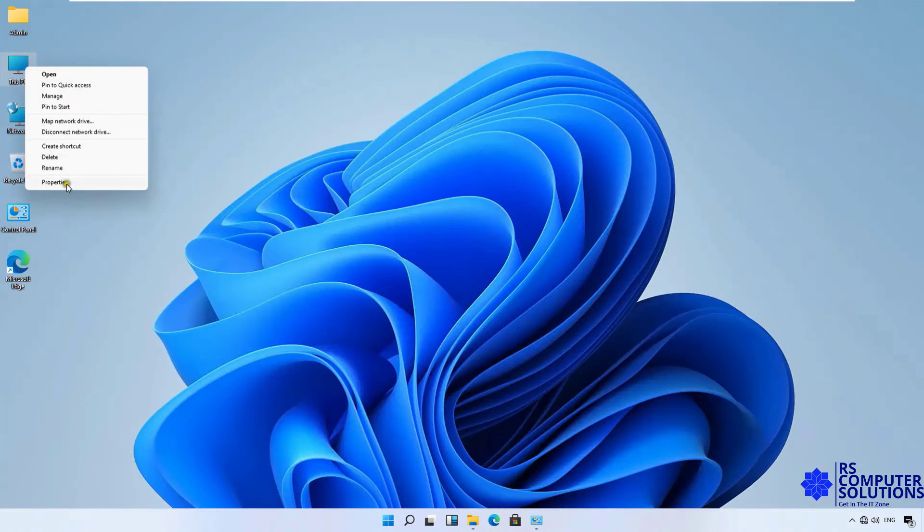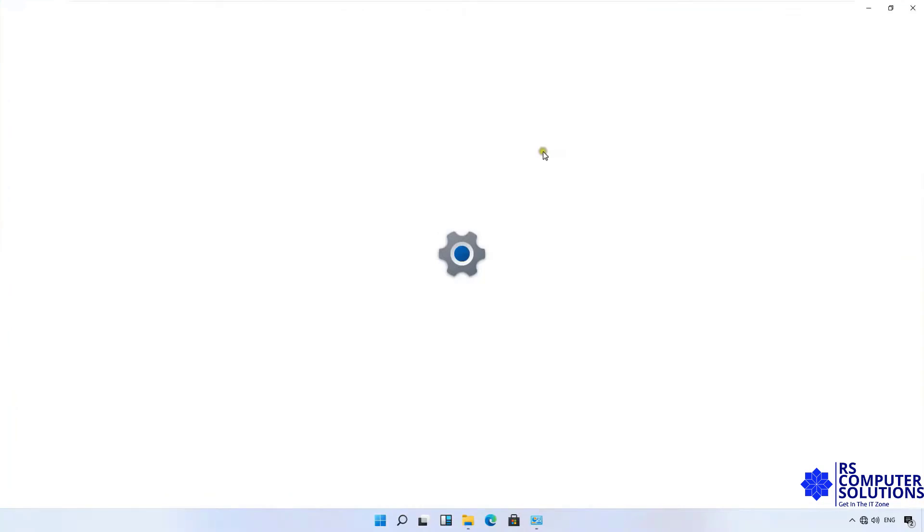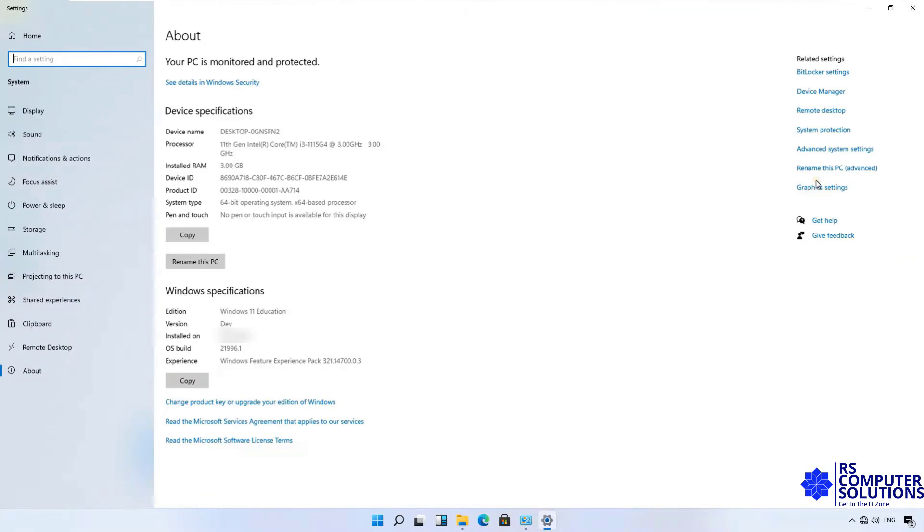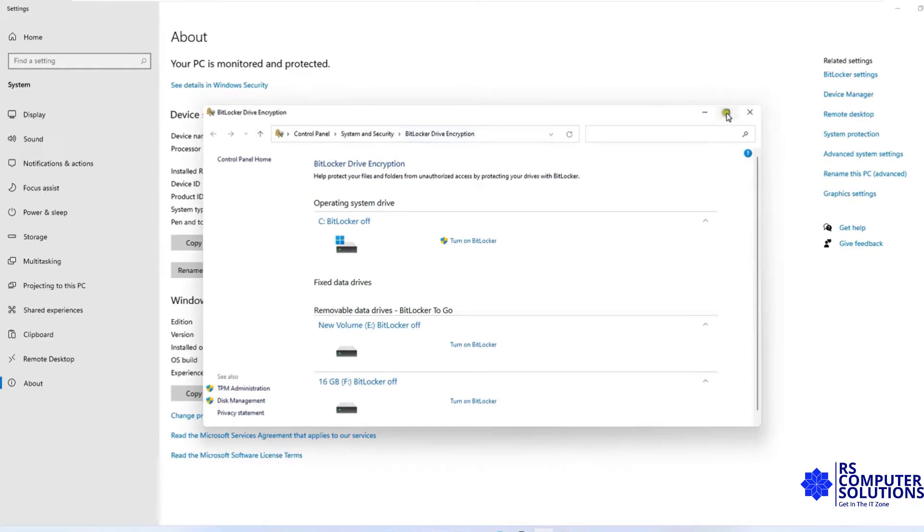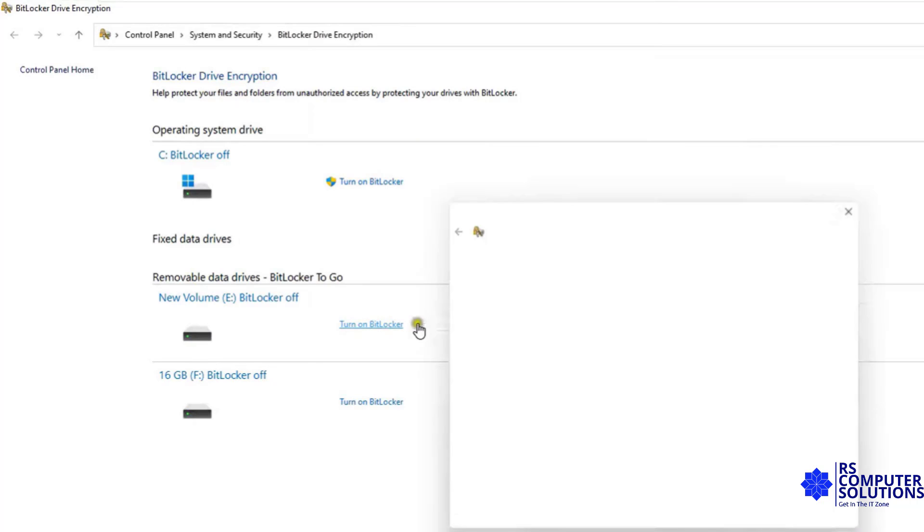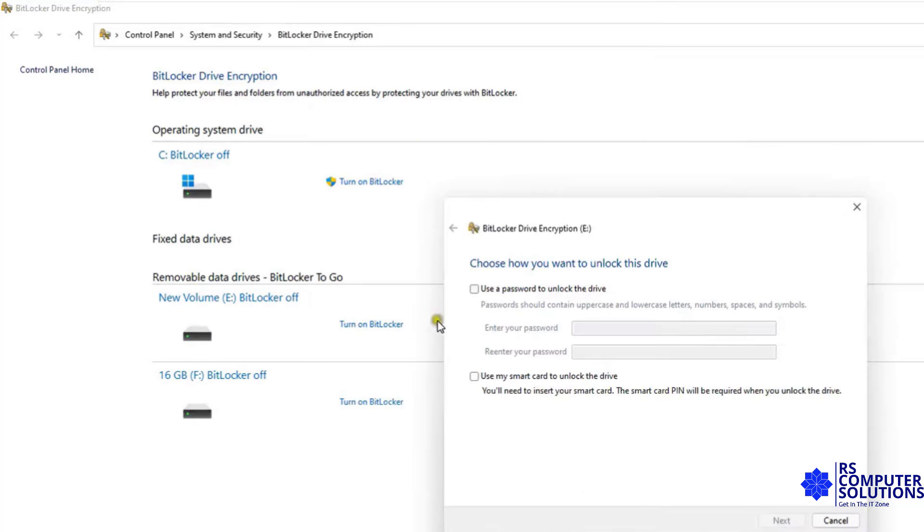Go to this PC Properties. Click on BitLocker Settings. Let's maximize it. Now I am going to turn on BitLocker Drive Encryption on E Drive. Click on Turn on BitLocker.